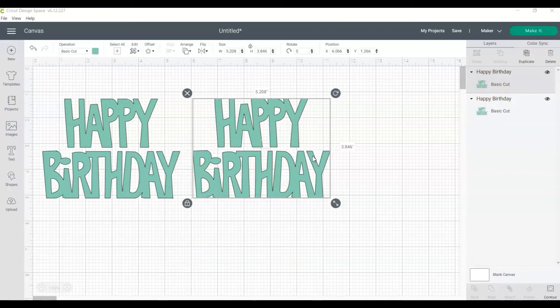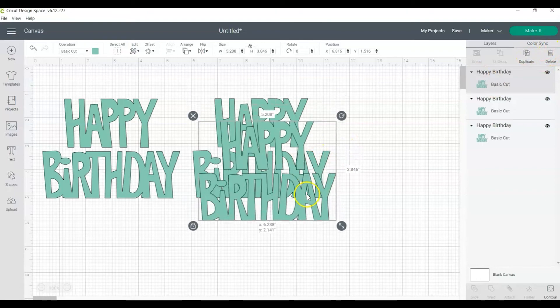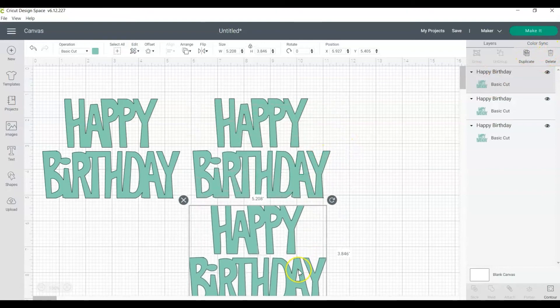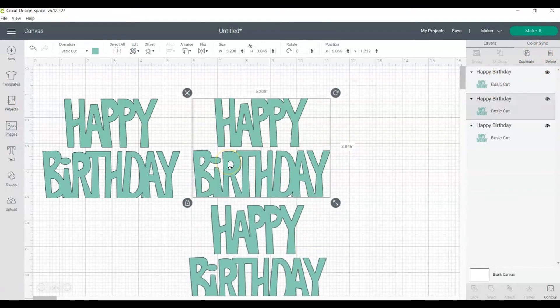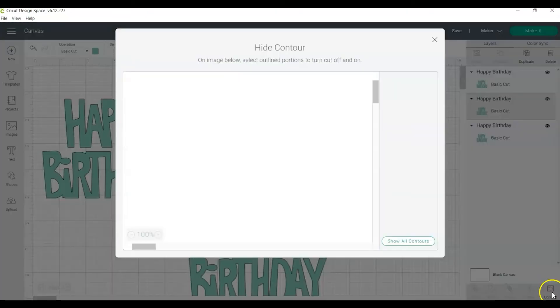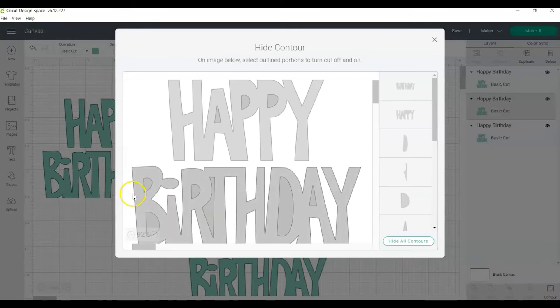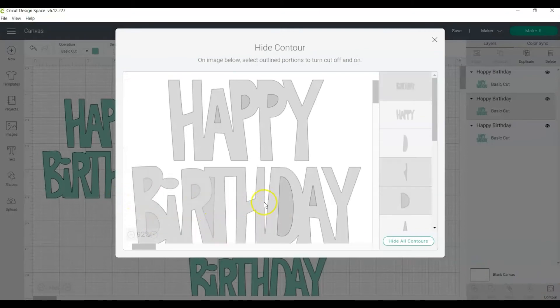Typically when I'm doing a project like this, I will create a third copy and I'll show you why in just a second. Start by clicking the first copy and then click contour. Hide all the parts of the word birthday. Make sure you click on all the little inside parts of the word.